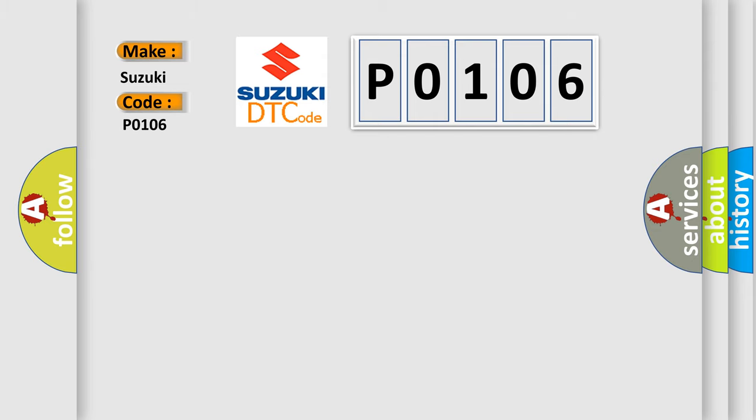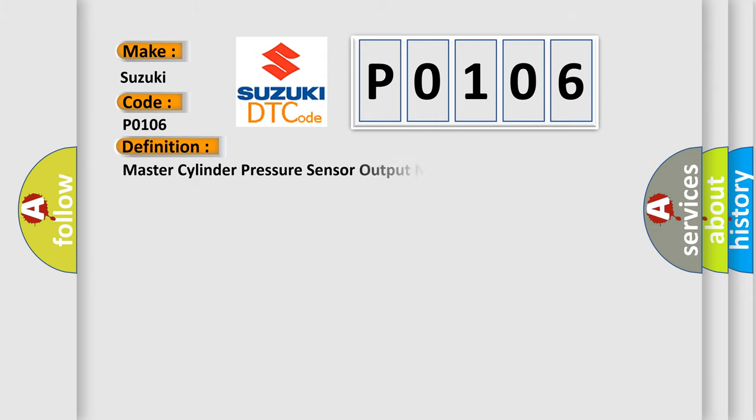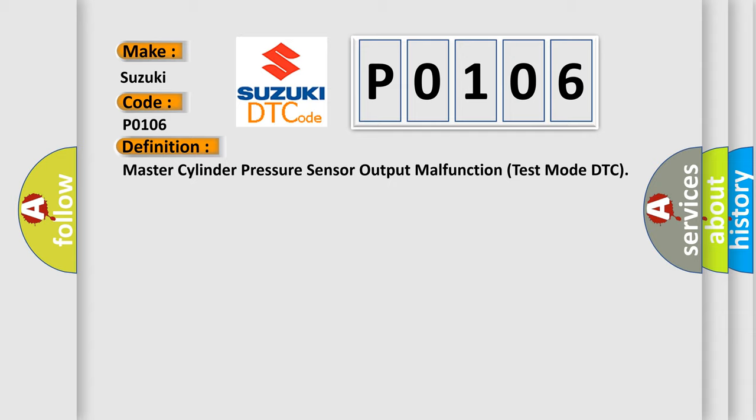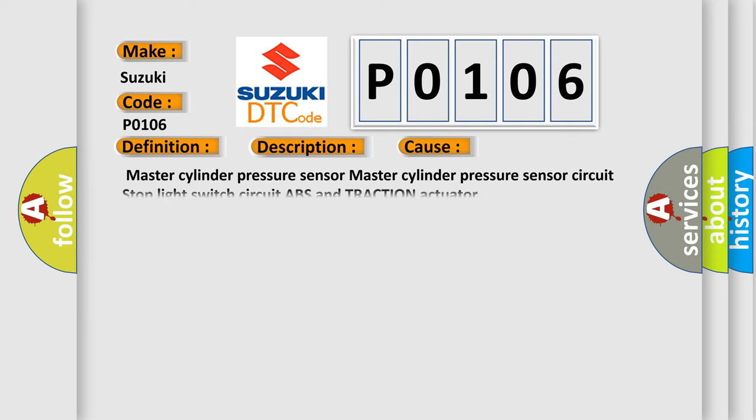The basic definition is Master Cylinder Pressure Sensor Output Malfunction Test Mode DTC. And now this is a short description of this DTC code: Detected only during test mode. This diagnostic error occurs most often in these cases: